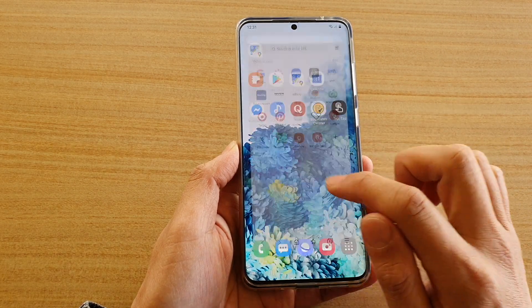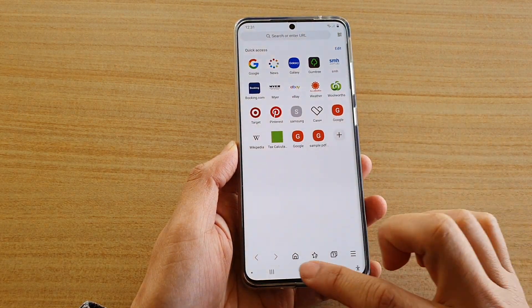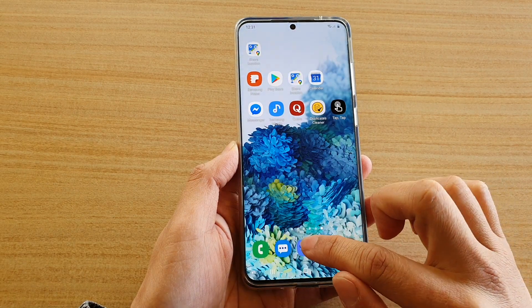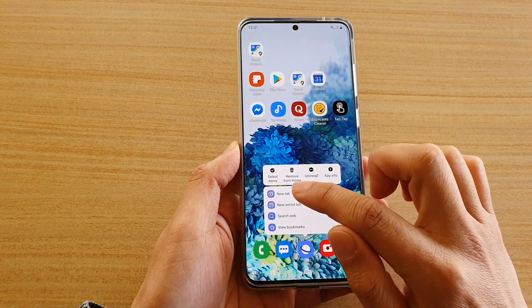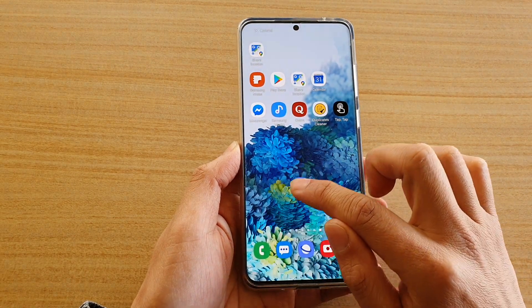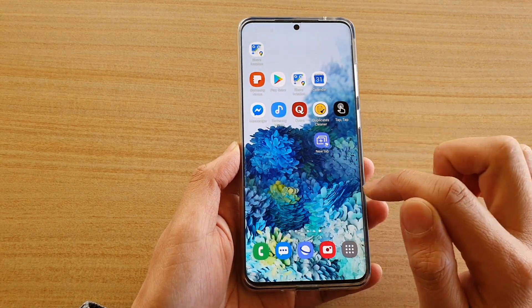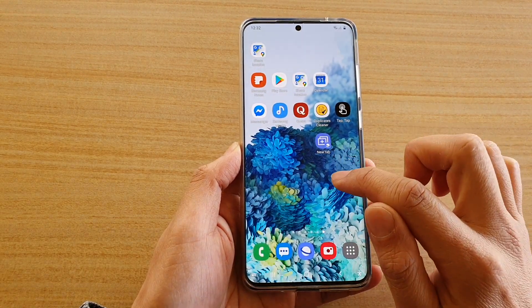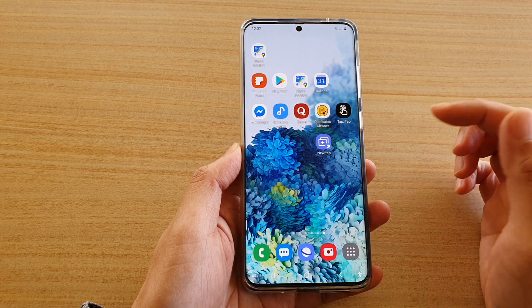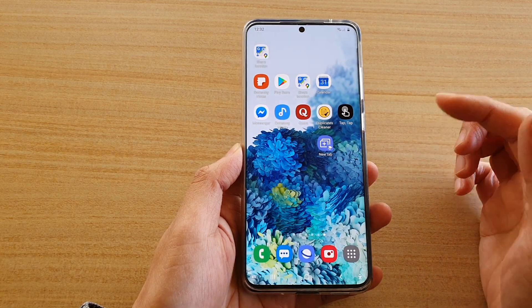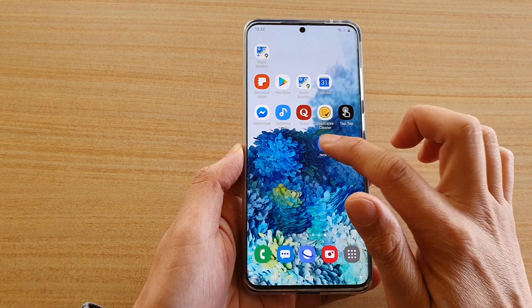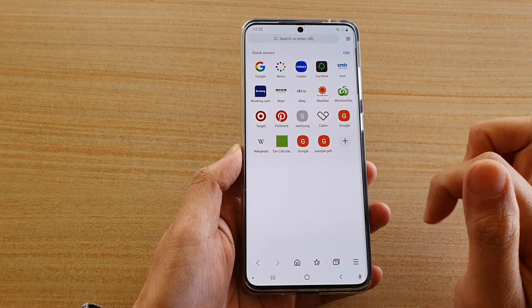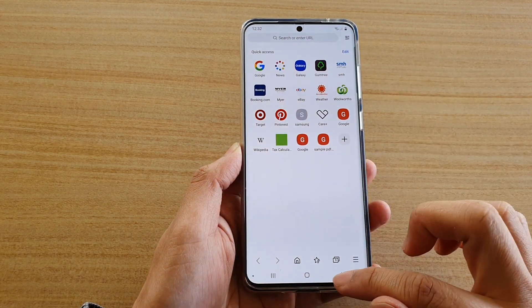So say new tab — just touch and drag onto your home screen, and here every time you want to open up a new tab, you can just tap on that and that will open up a new tab.